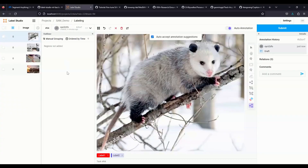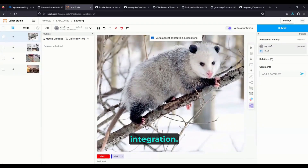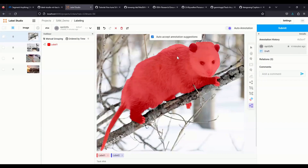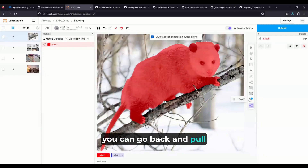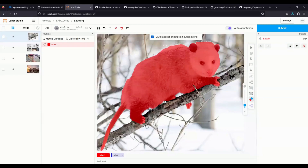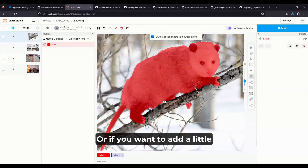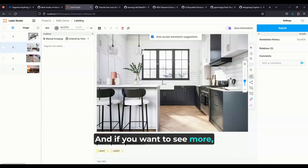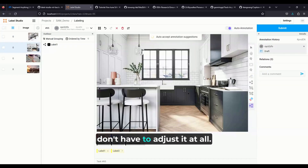To show you how it works, I pulled up a couple of images here. One of the first things I worked on was a keypoint integration. I can take a keypoint, place it on an object, and it can select the object out of that image almost immediately. You can go back and pull out your eraser to adjust it, or add a bit more to the brush stroke. It works on pretty much any image — sometimes I'll be labeling something and it works out nicely enough that I don't have to adjust it at all.